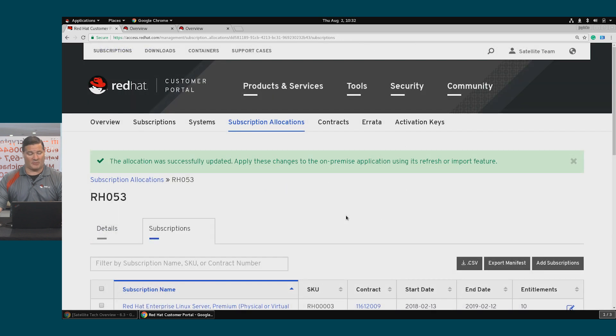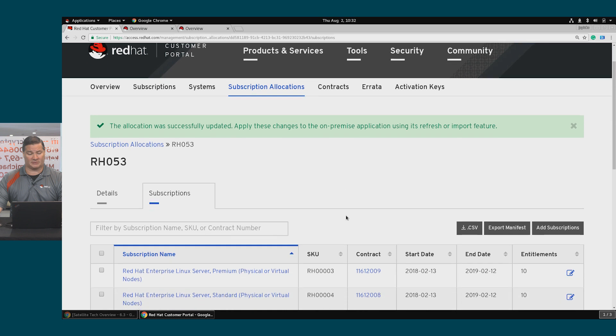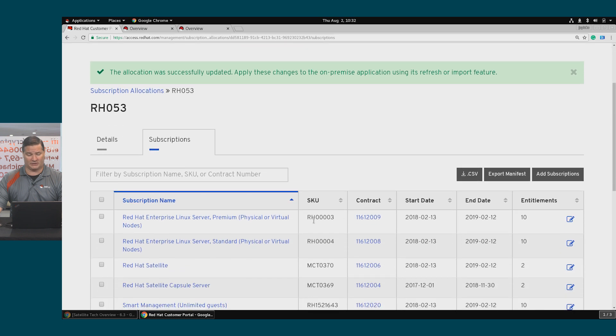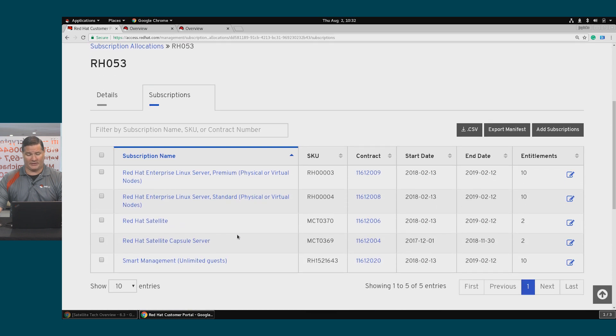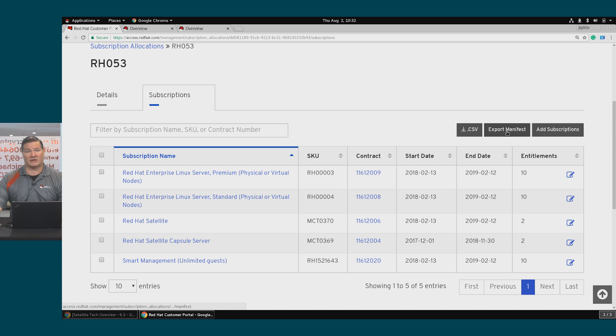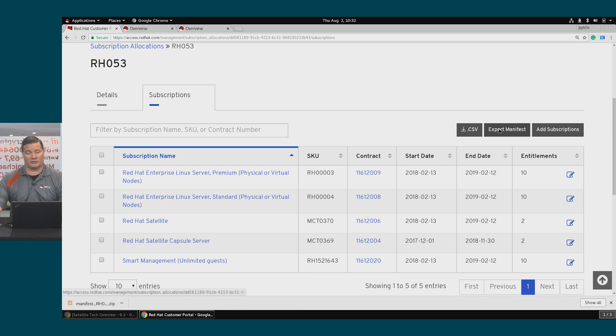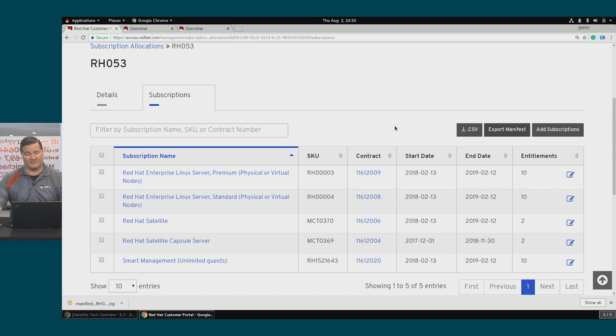Now my RH053 subscription allocation now has some associated subscriptions. I can export that manifest. That's downloaded a zip file here to my local host, and I'll need to take that into my Satellite environment.